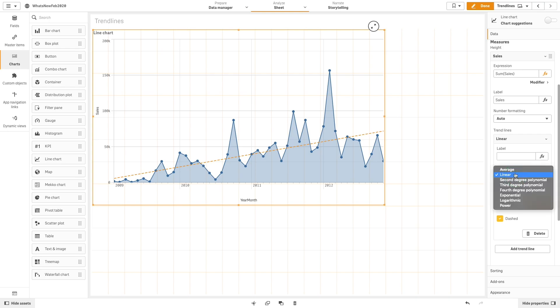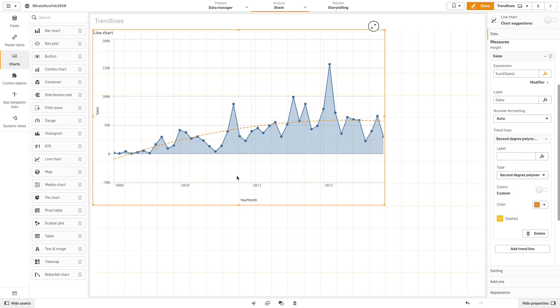A polynomial trend line is a curved line used on fluctuating data. The number of data fluctuations can determine the order of the polynomial.